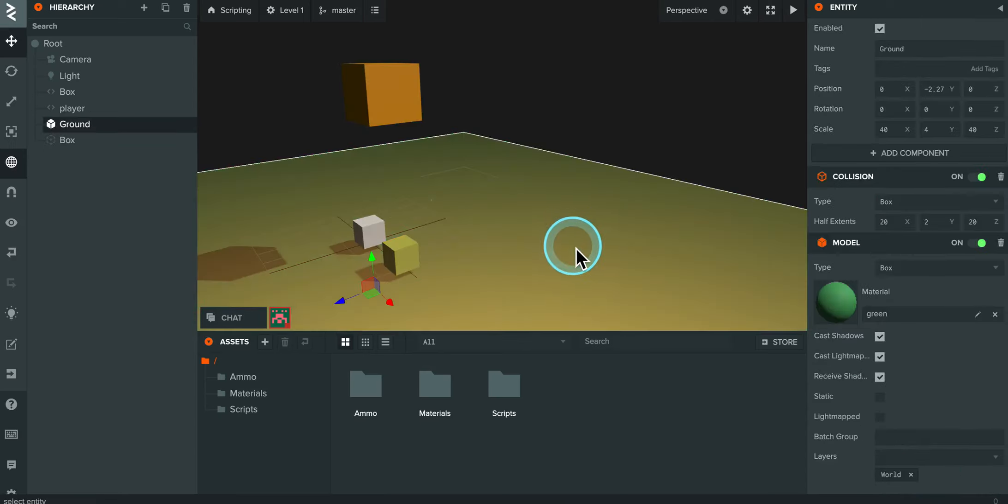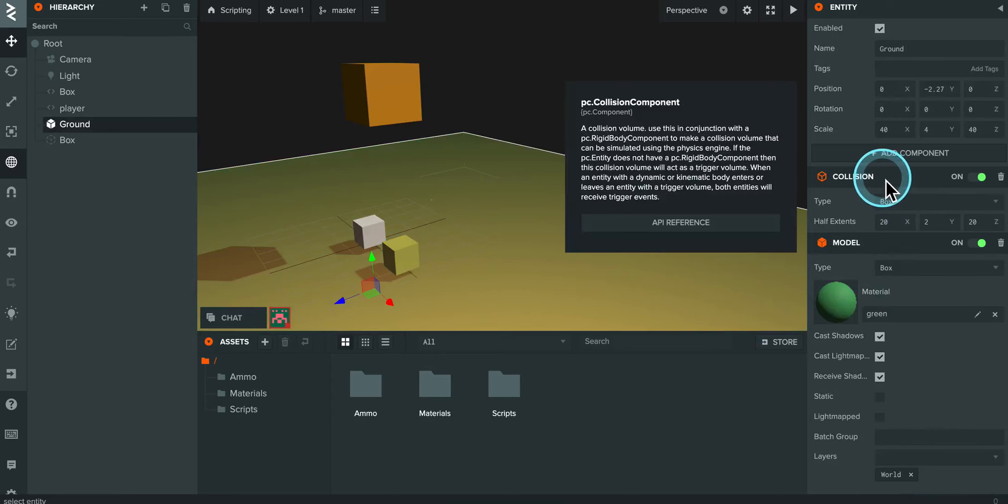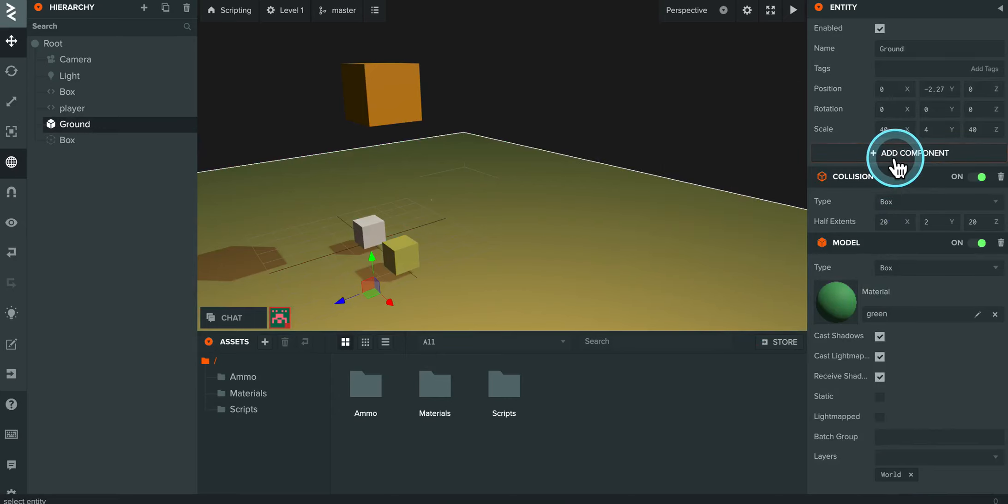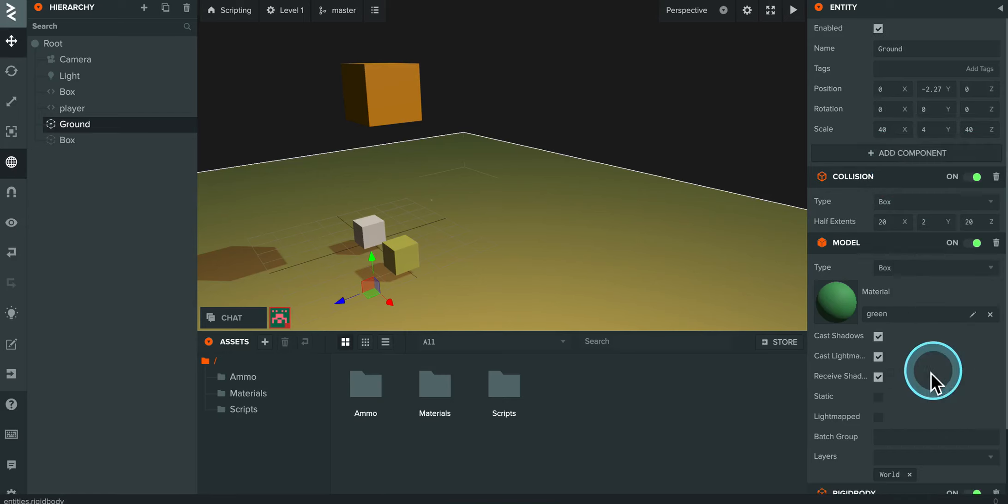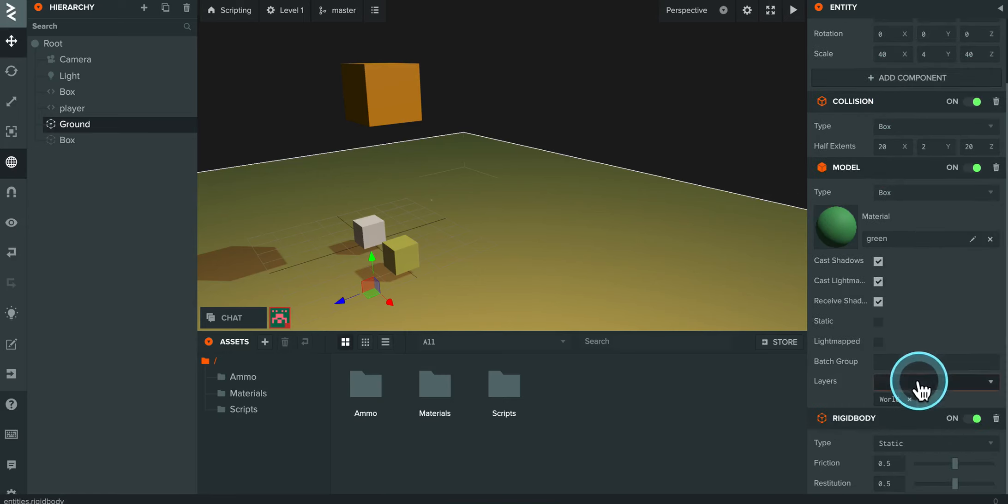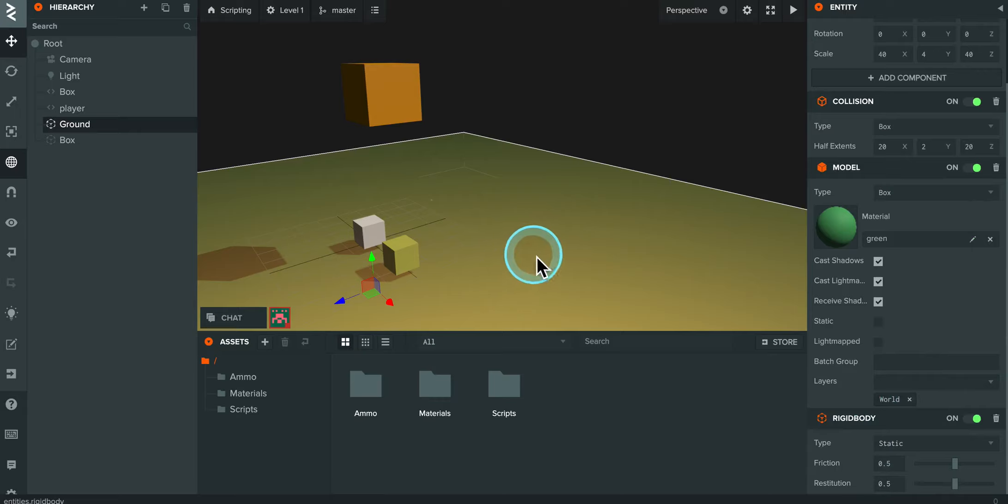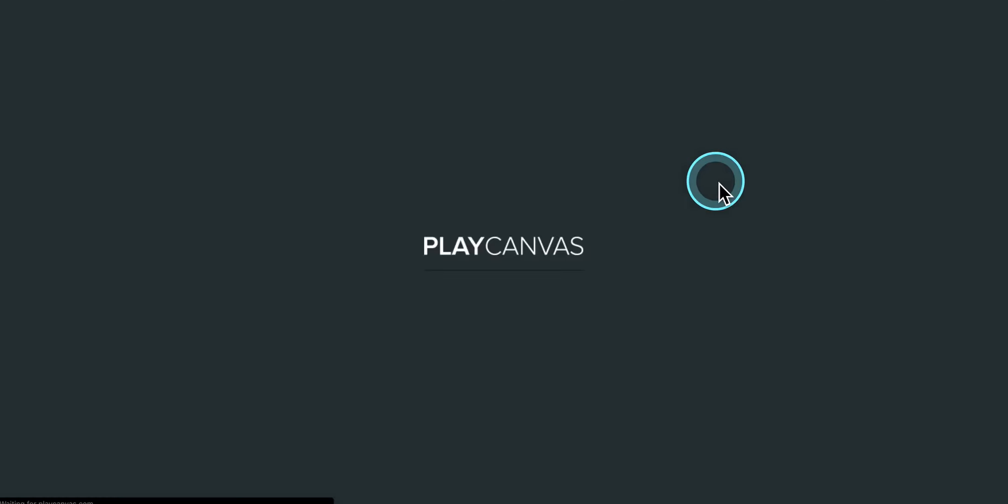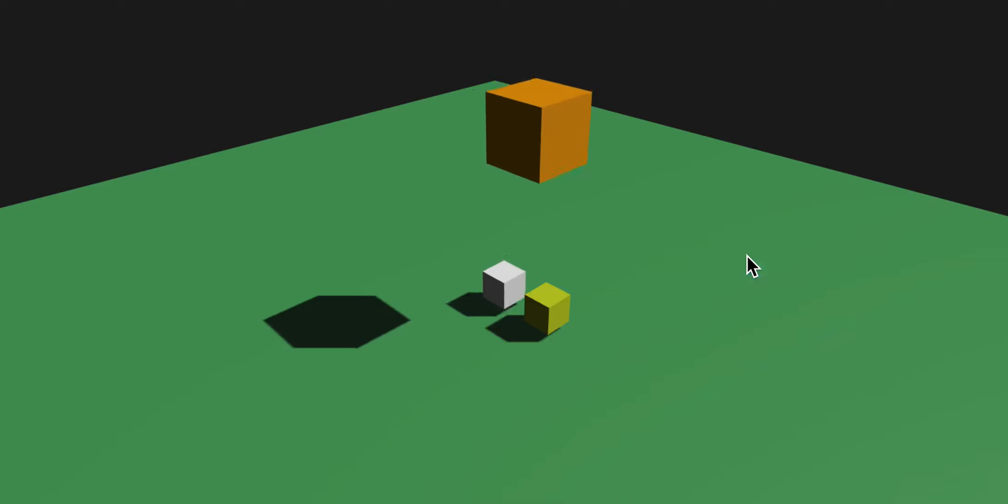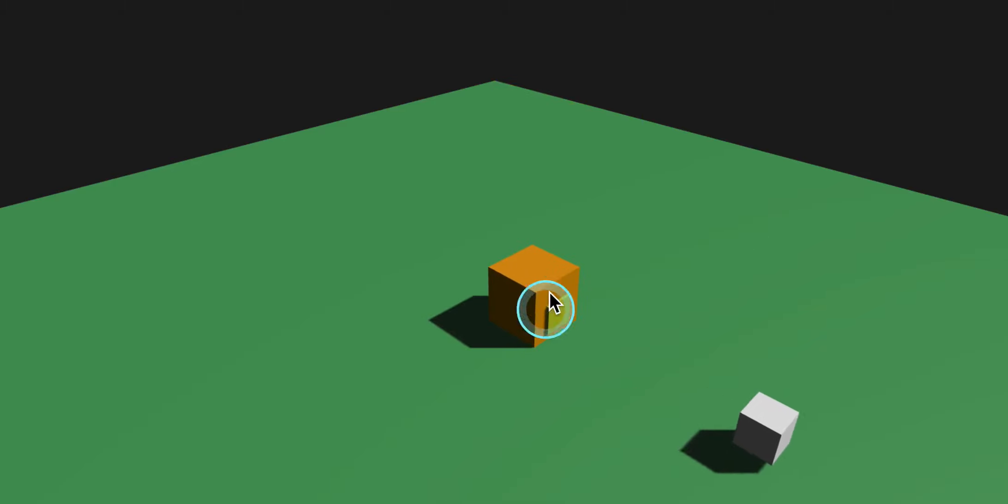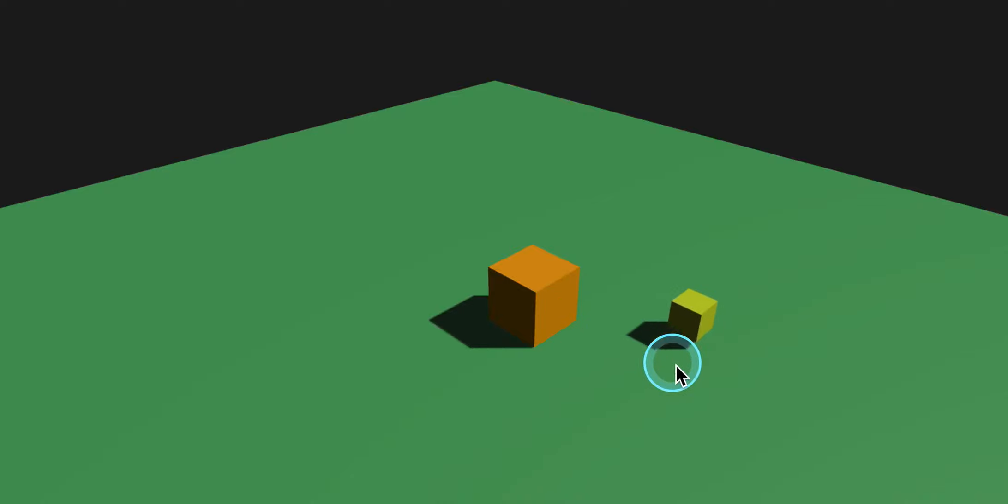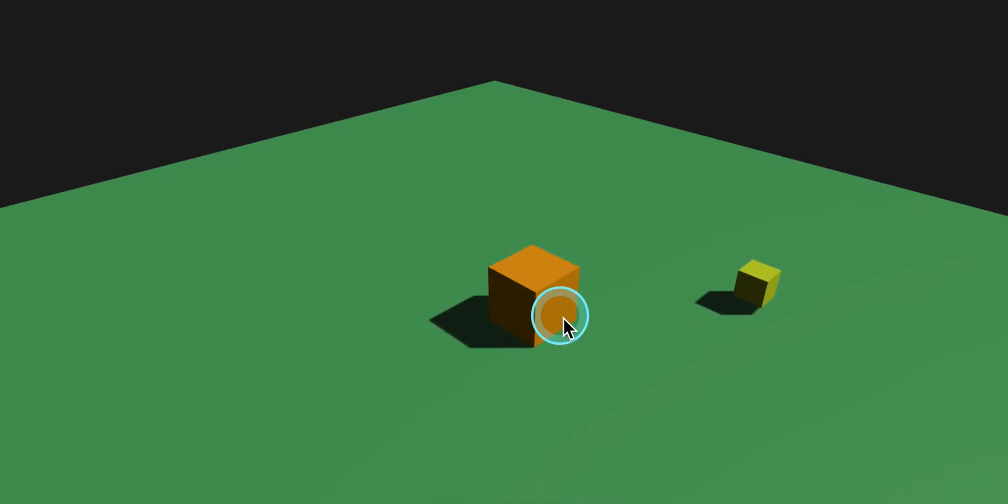Now, I'm going to click on the ground object, and for this to work, I need to add in another component, and I need to add in a rigid body. And this one, I'm going to leave as static because I don't want the ground to change. I'll click on play, and you'll see now the box falls, and you see it had a little bit of a bounce there.